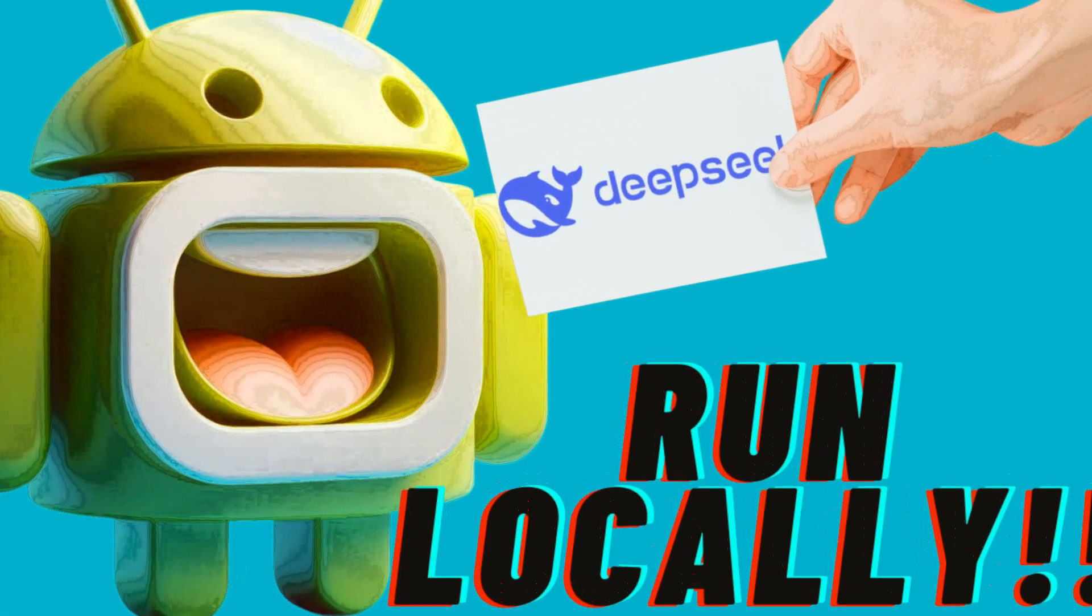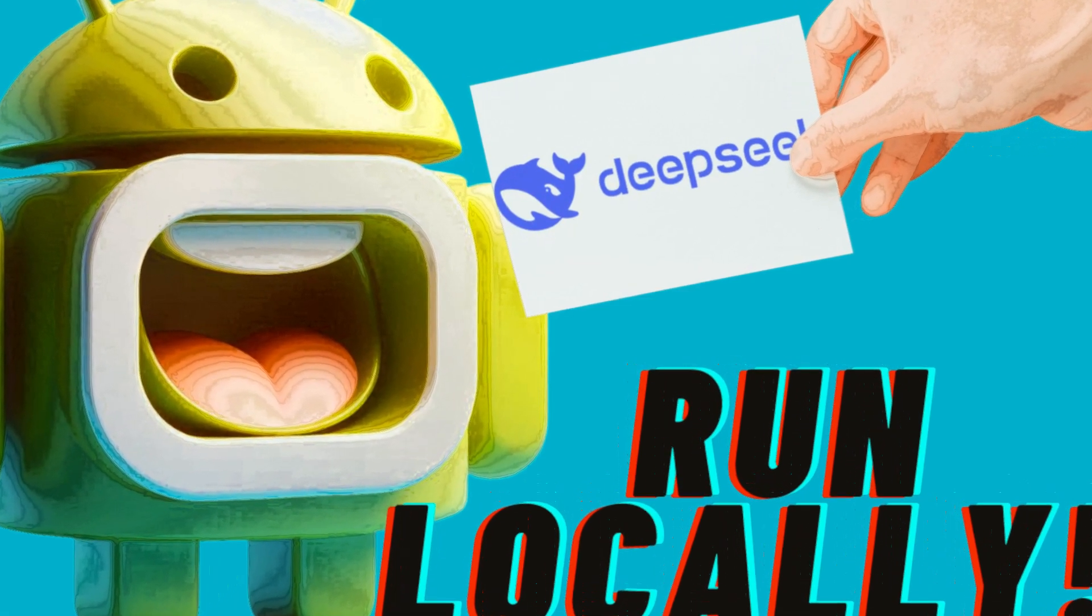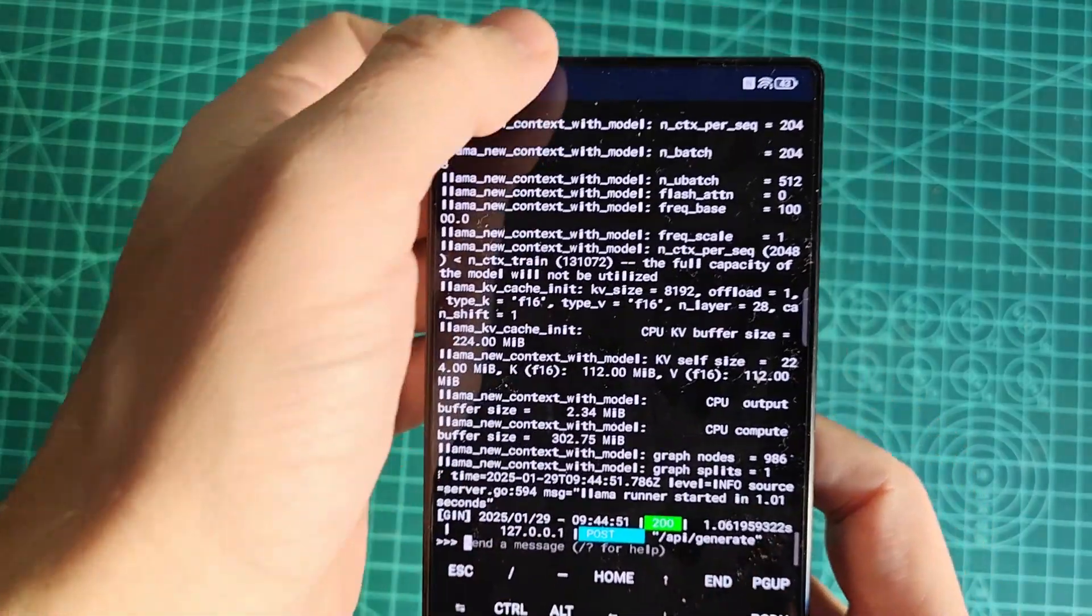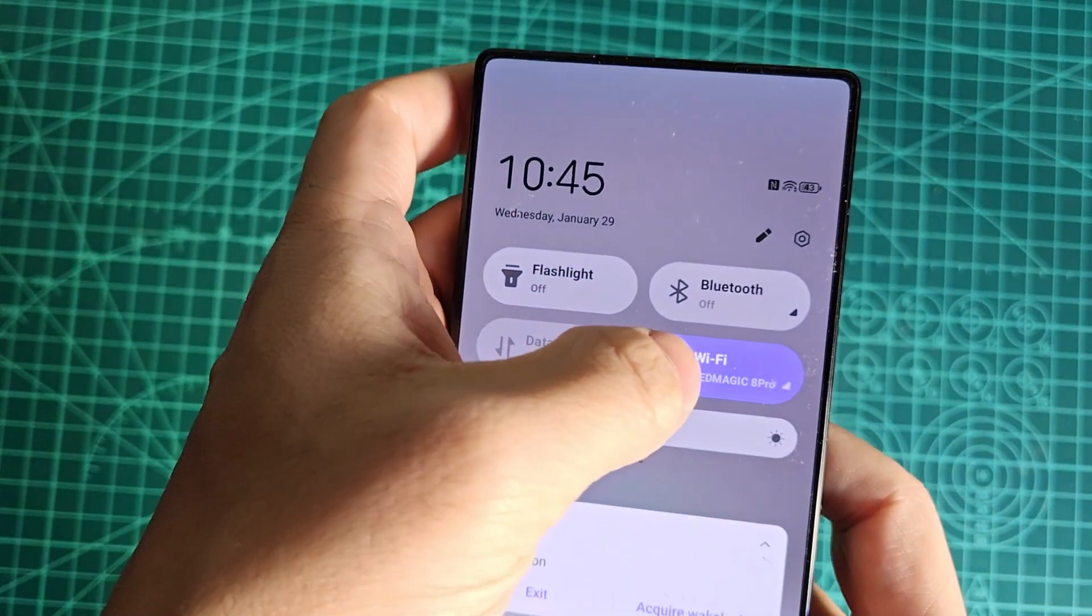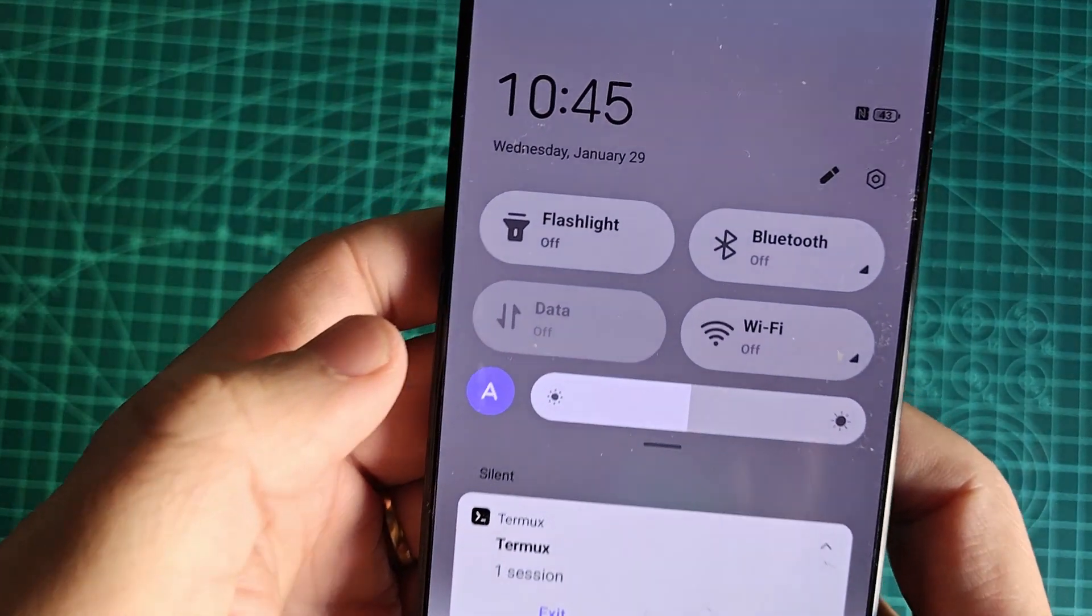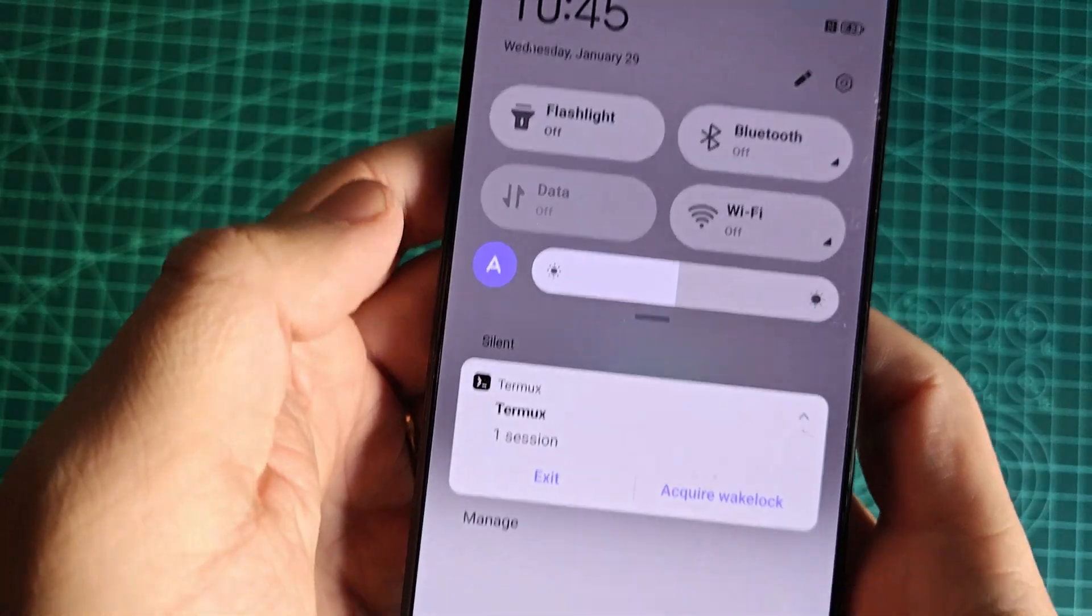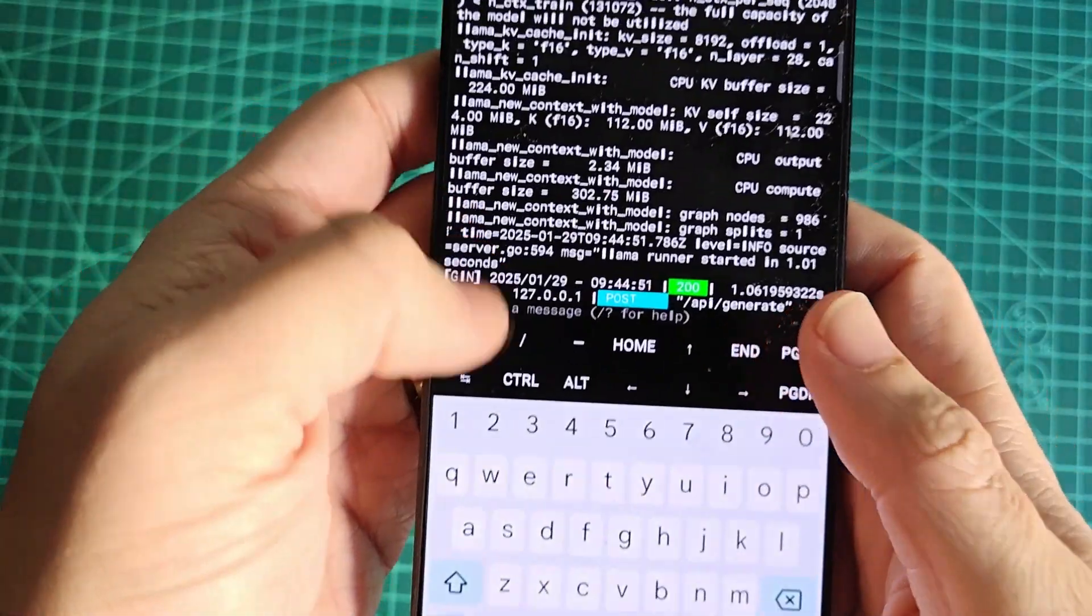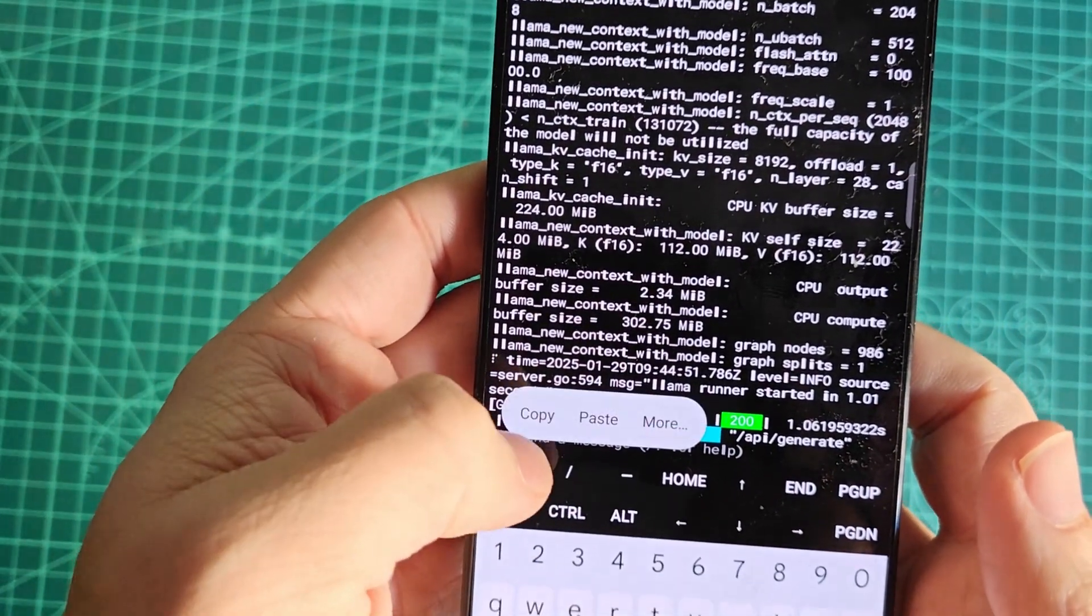Hi, welcome to the channel. In this video I'll show you how to run the DeepSeek R1 AI model locally on your Android device without an internet connection, as long as it has enough power. Gaming phones are perfect for this because of their high performance.